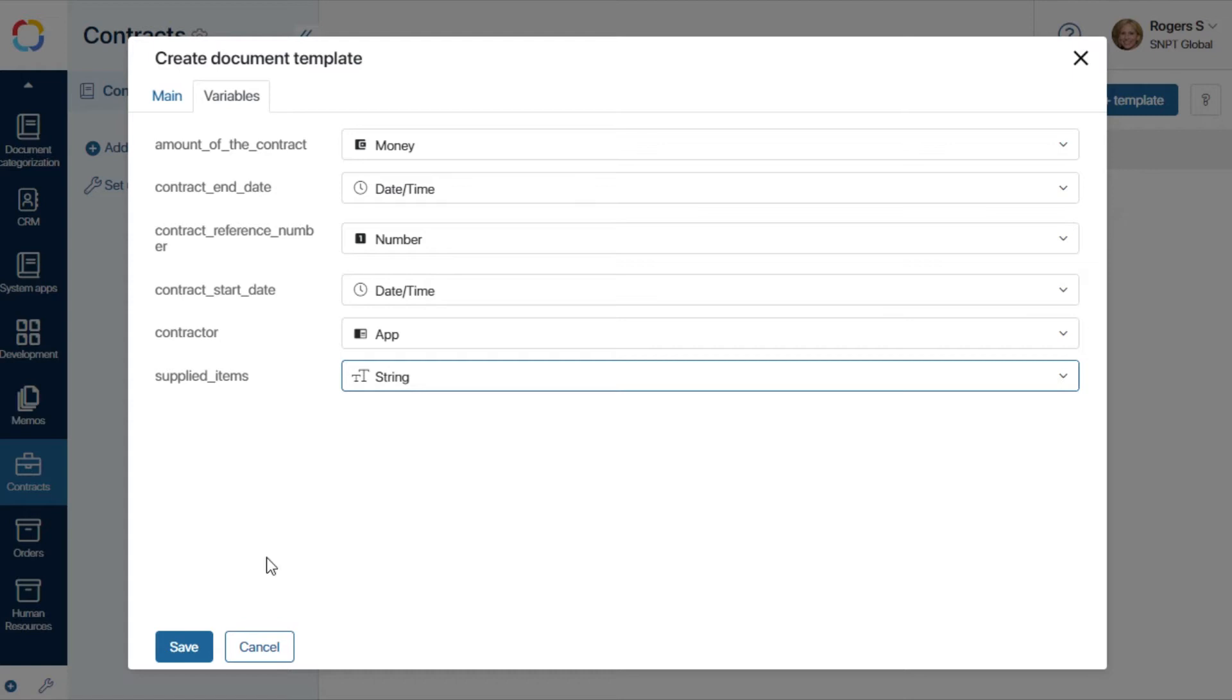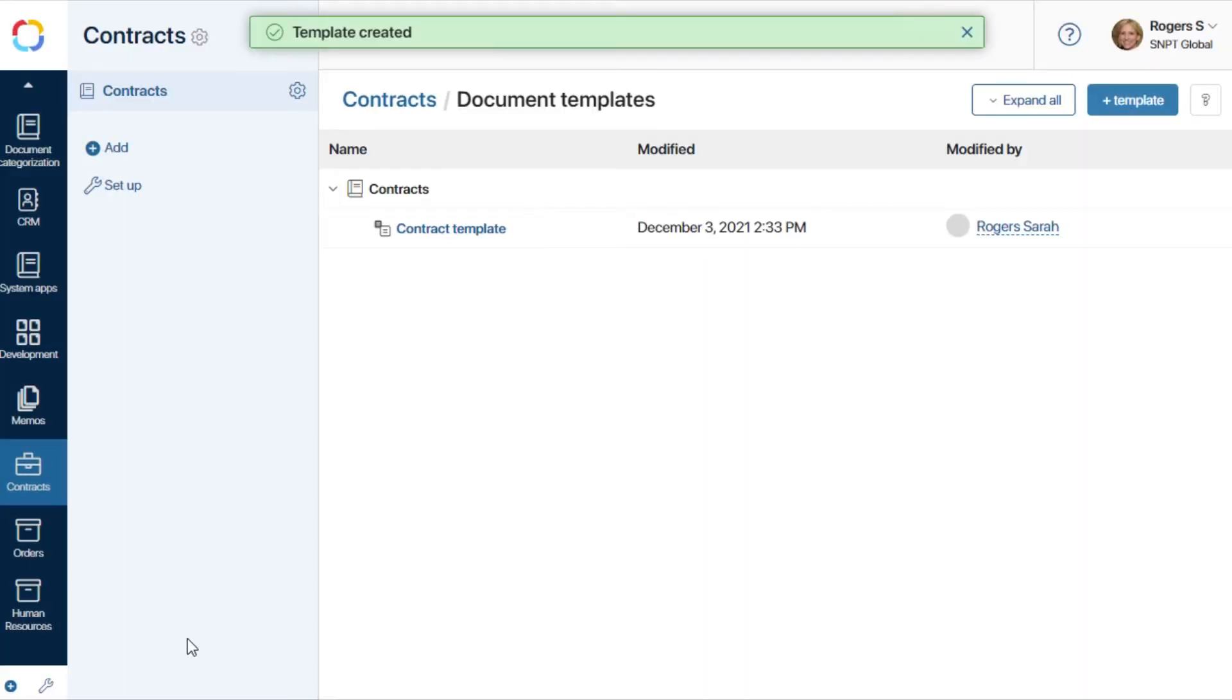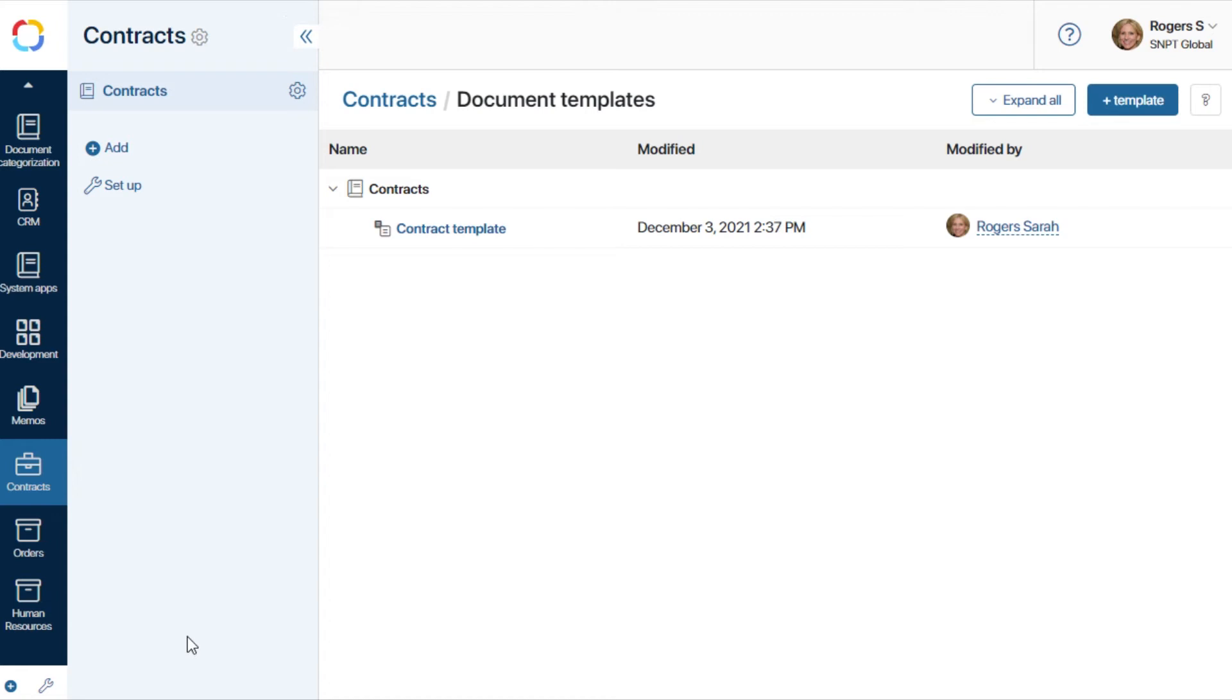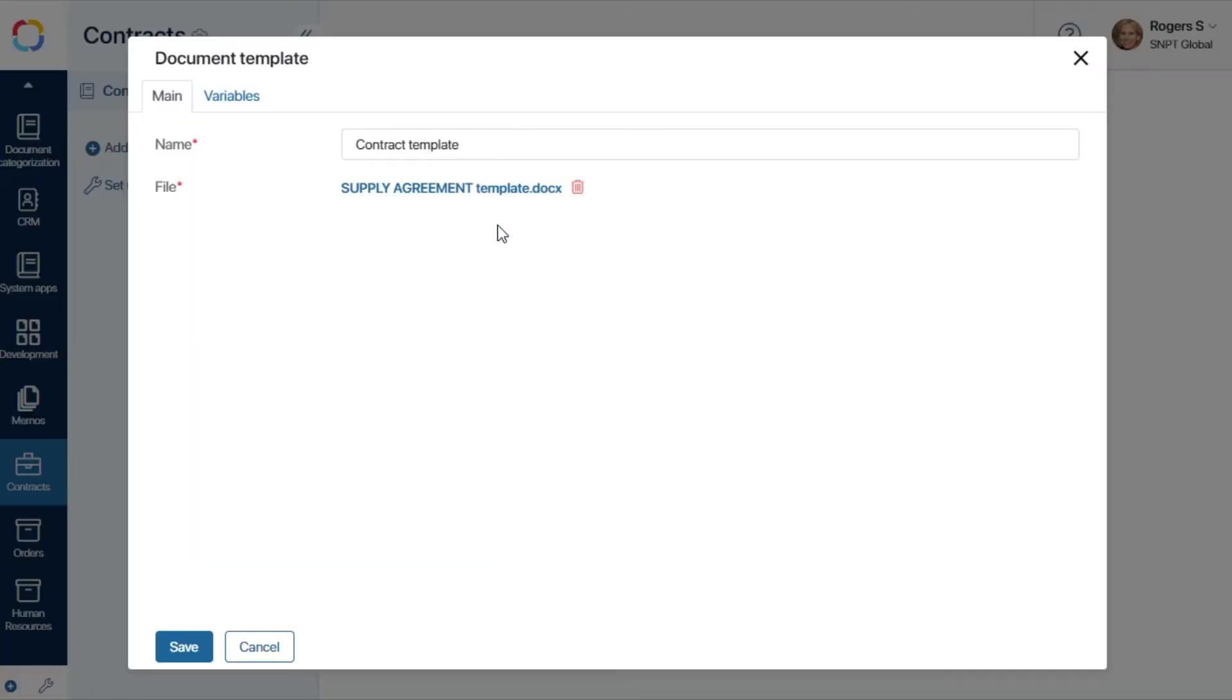Let's save the changes. The template is ready. You can always edit a template later by clicking its name.